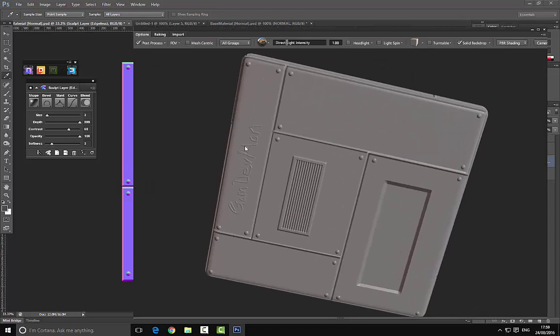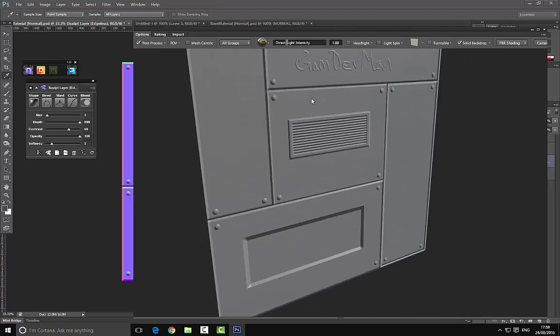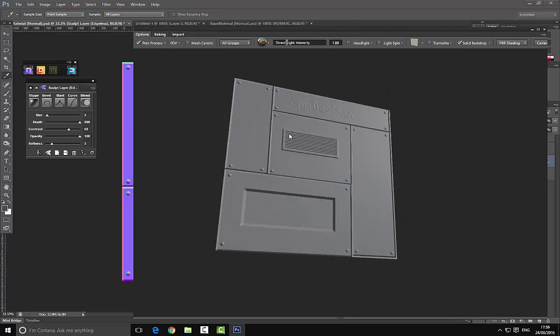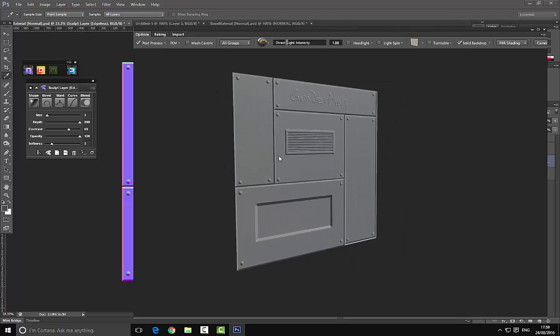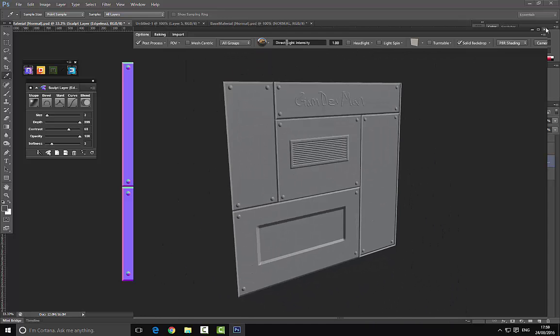There we go, so here's our final normal. It's very simple, very easy to create, and this is much faster than actually modeling this, in my opinion. Obviously it's a little bit slowed down for these videos so you can actually understand how this works.